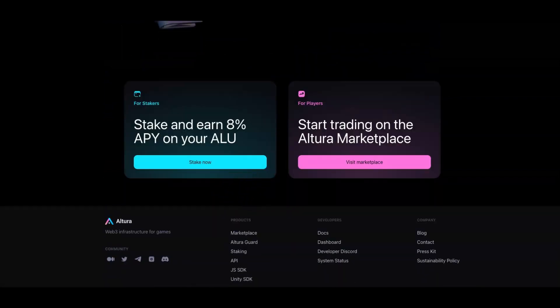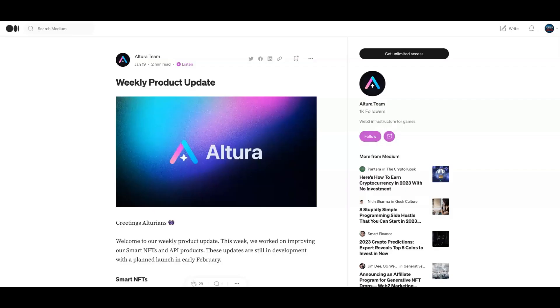They have a blog here that basically they do weekly blogs. The last update didn't really have much on it, so I wanted to bring the one from January 19th.